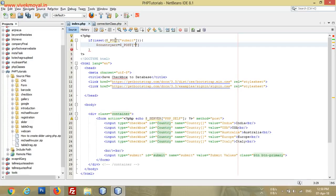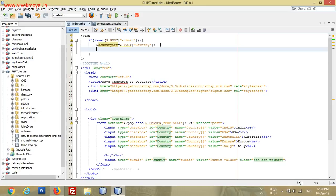So now we will get the country array in our country array variable. Before writing the other parts, we will create a class for saving the posted values to our database.